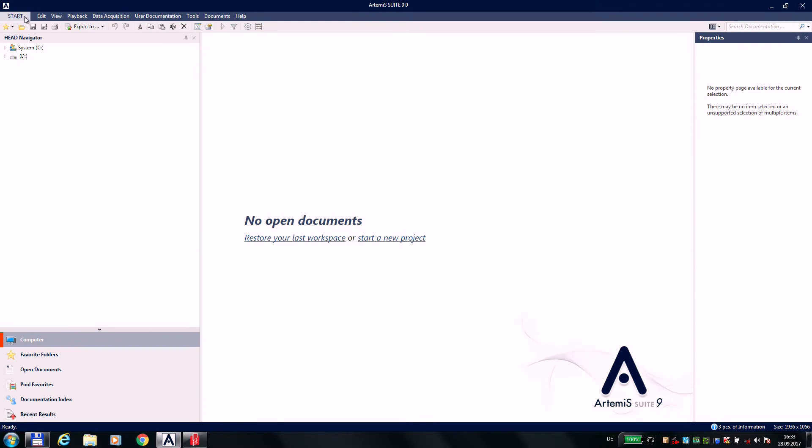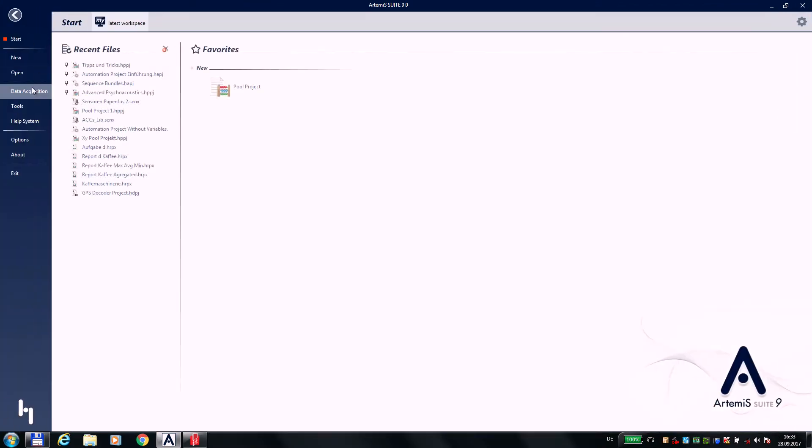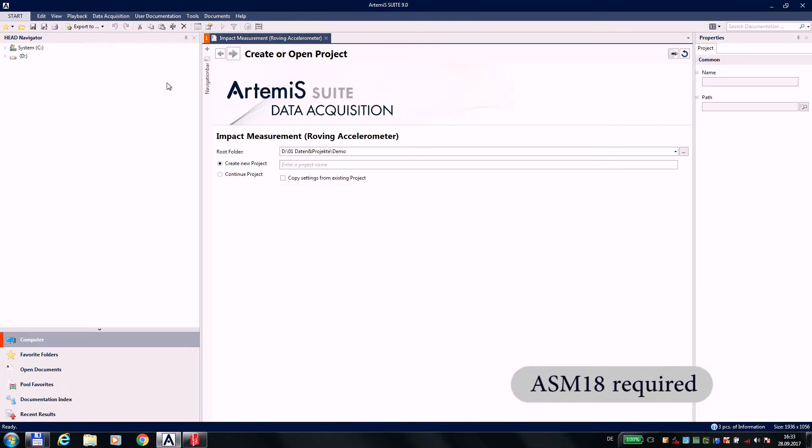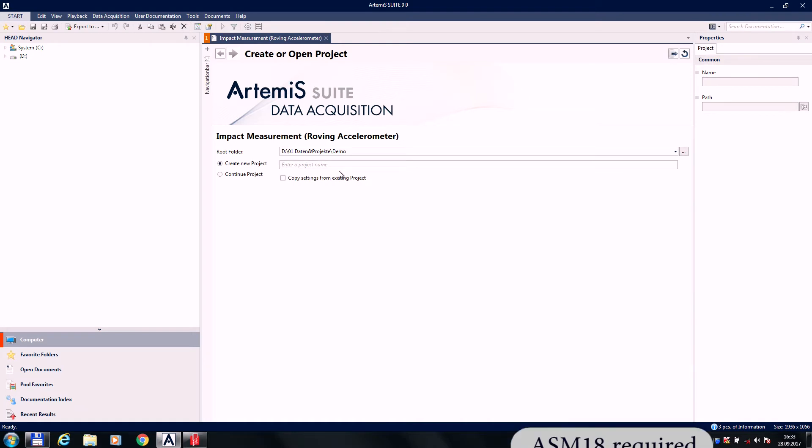We start in Artemis by choosing, in data acquisition, the tab roving accelerometer. First, we describe our object.